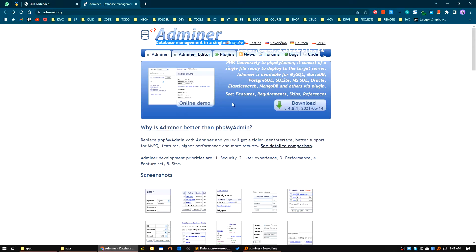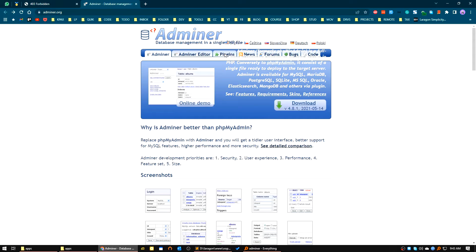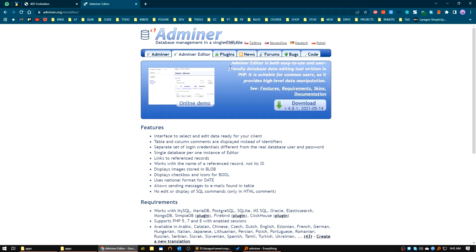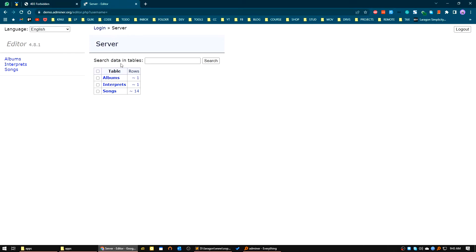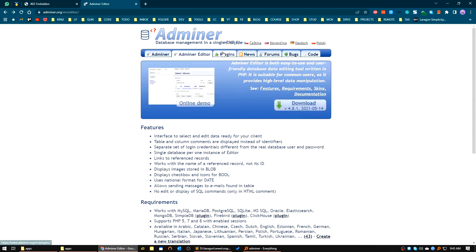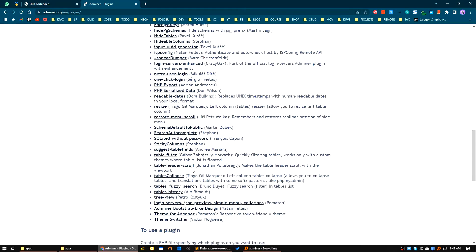Adminer is available for MySQL, MariaDB, PostgreSQL, SQLite, MSSQL, Oracle, Elasticsearch, and MongoDB, with others available via plugins. There are lots of plugins here. If you see the online demo, here is a demo of a simple server and you can see there are very many plugins available.